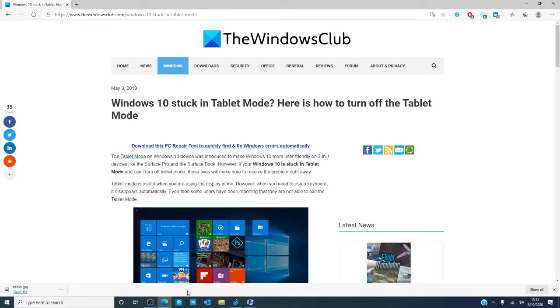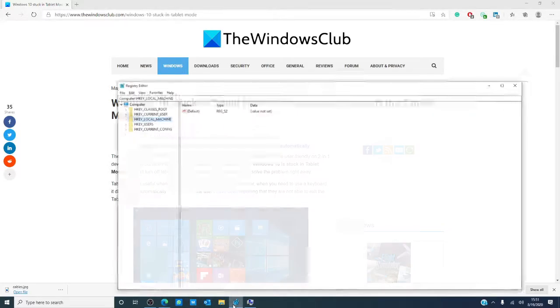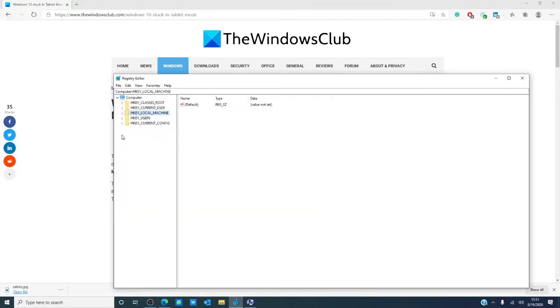Then, you can disable the tablet mode via the registry. Go into the search and look for the registry editor. Go to HKEY_CURRENT_USER.